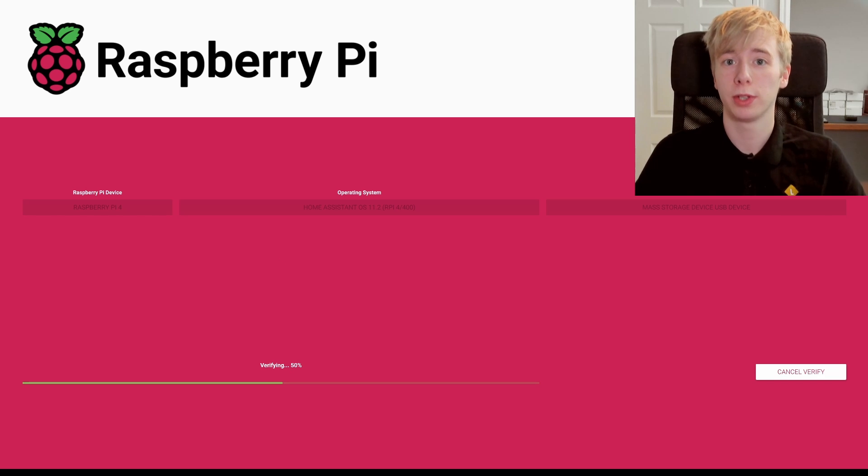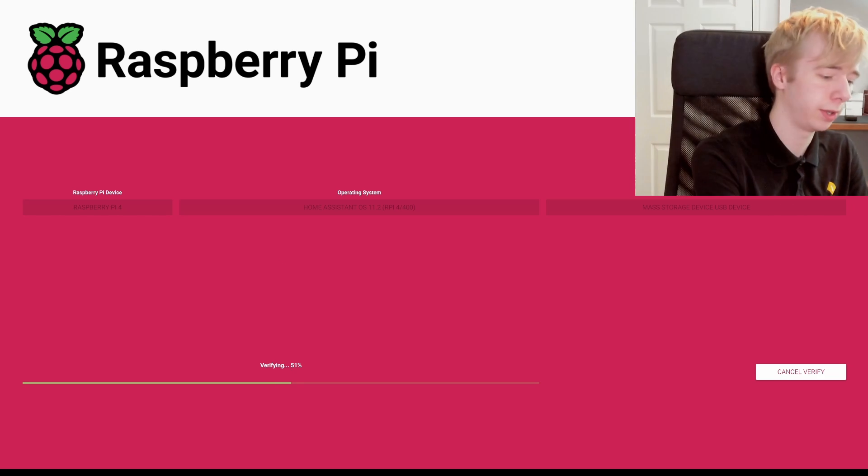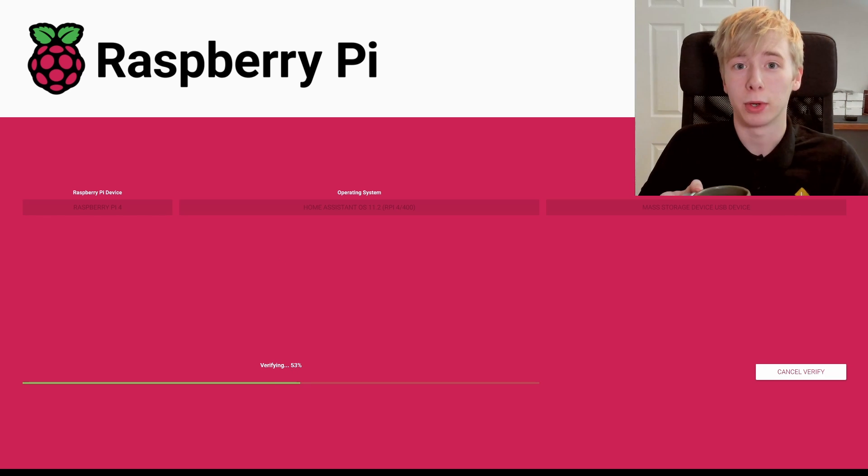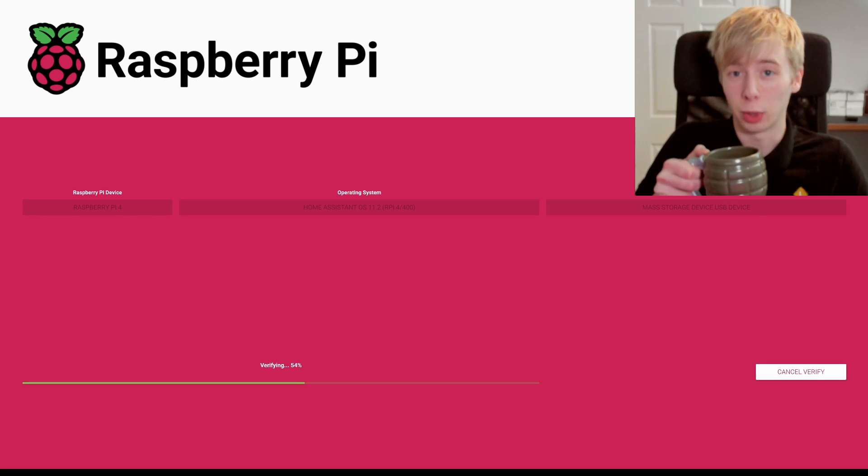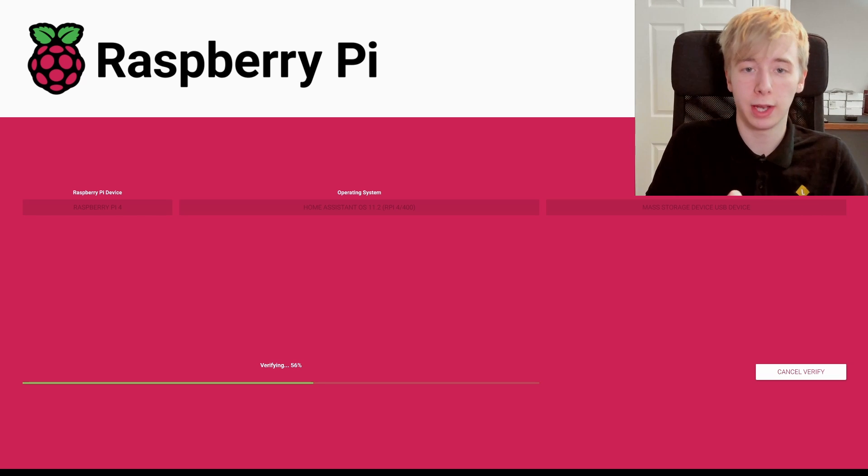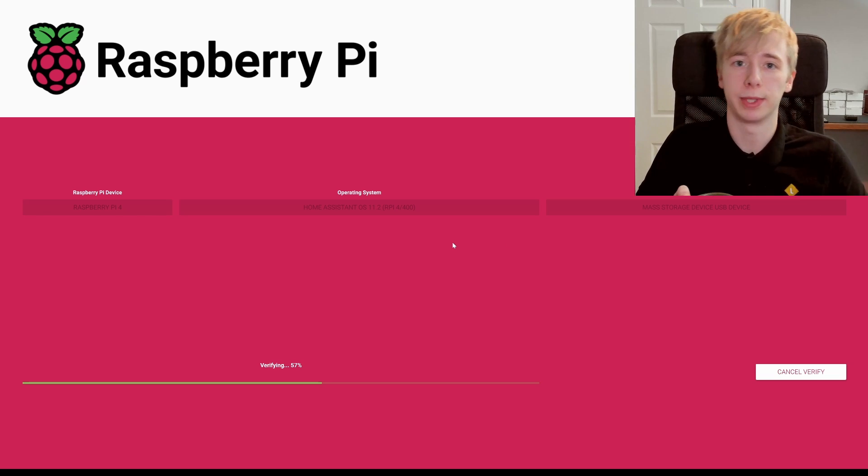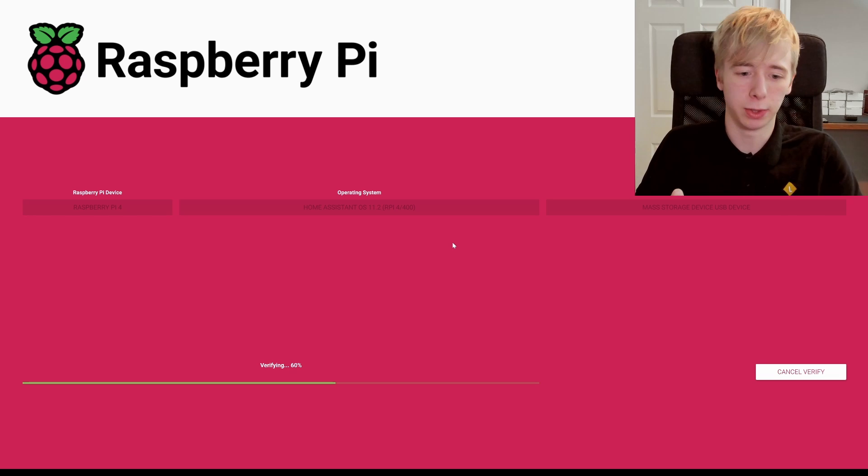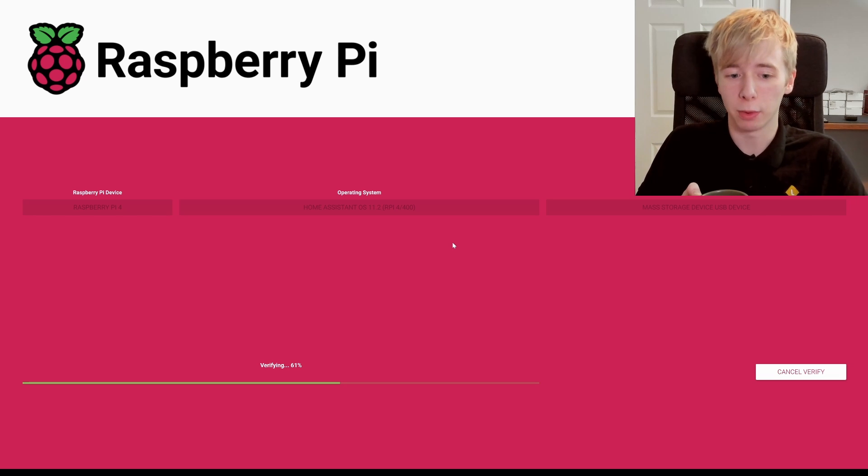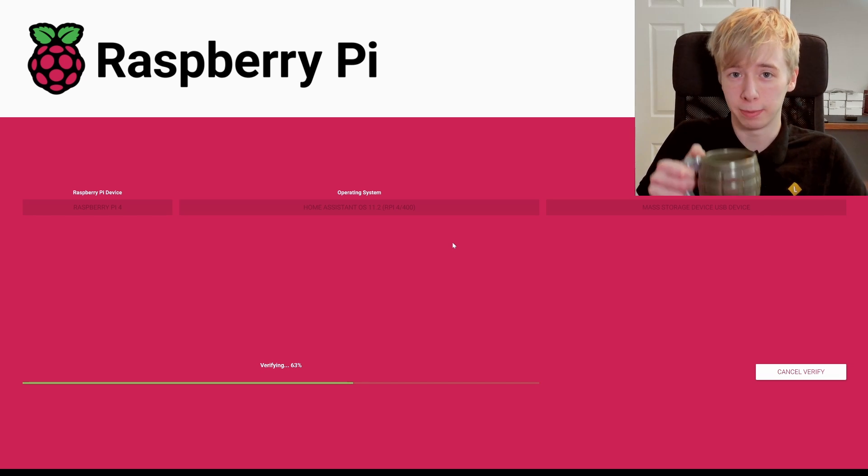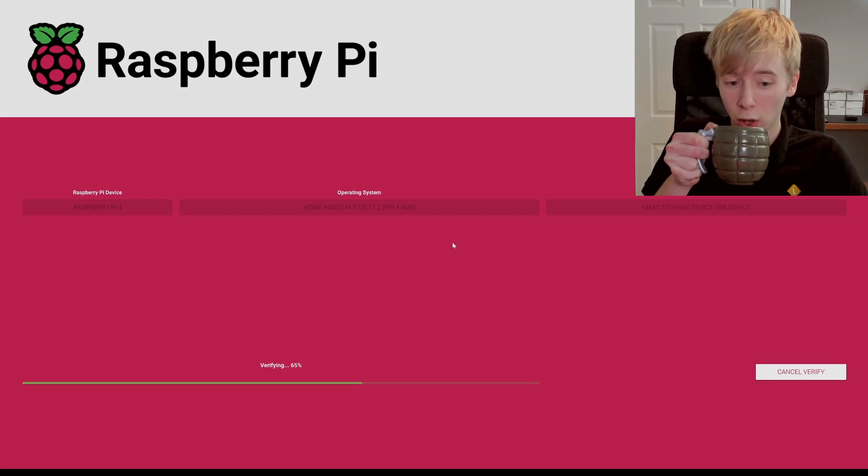So this process does take a little while, so I would advise that you actually go away and get yourself a cup of tea because it's not a quick process. It will first write the data, so it will say that it is writing, and then it will say that it is verifying which is the second step. Yeah, nearly there, but like I said, grab yourself a cup while you wait.